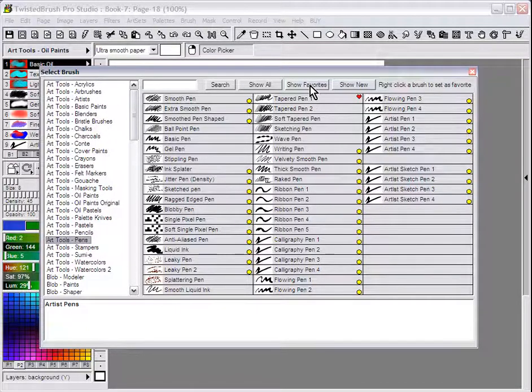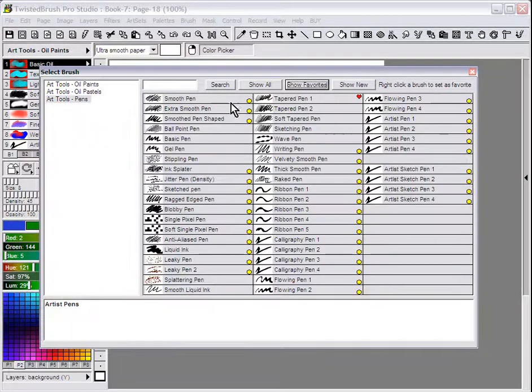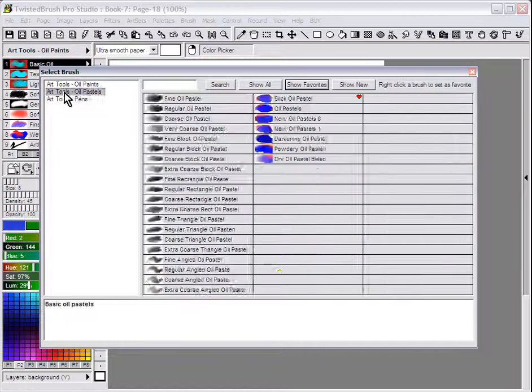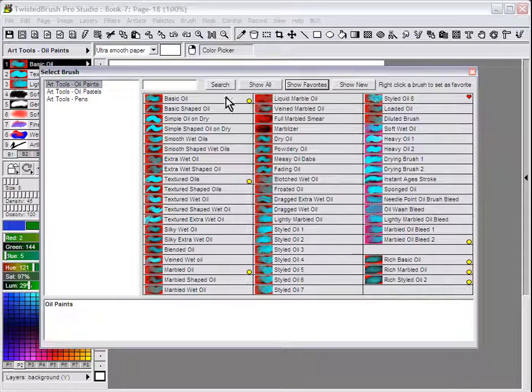You can then select Show Favorites, and now your list is reduced to only those art sets that you have favorite brushes on.